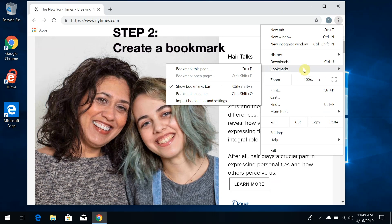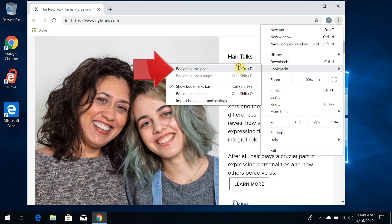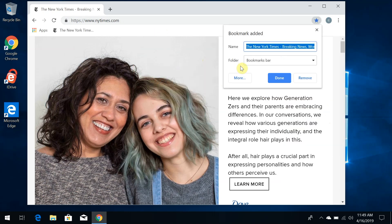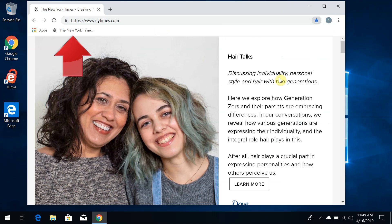Now to create the bookmark, you can just click Bookmark This Page in the same part of the menu. A little window pops up, and it has the name and location for this bookmark on the Bookmarks Bar. When I click Done, there we are. The New York Times now has a bookmark on the Bookmarks Bar.